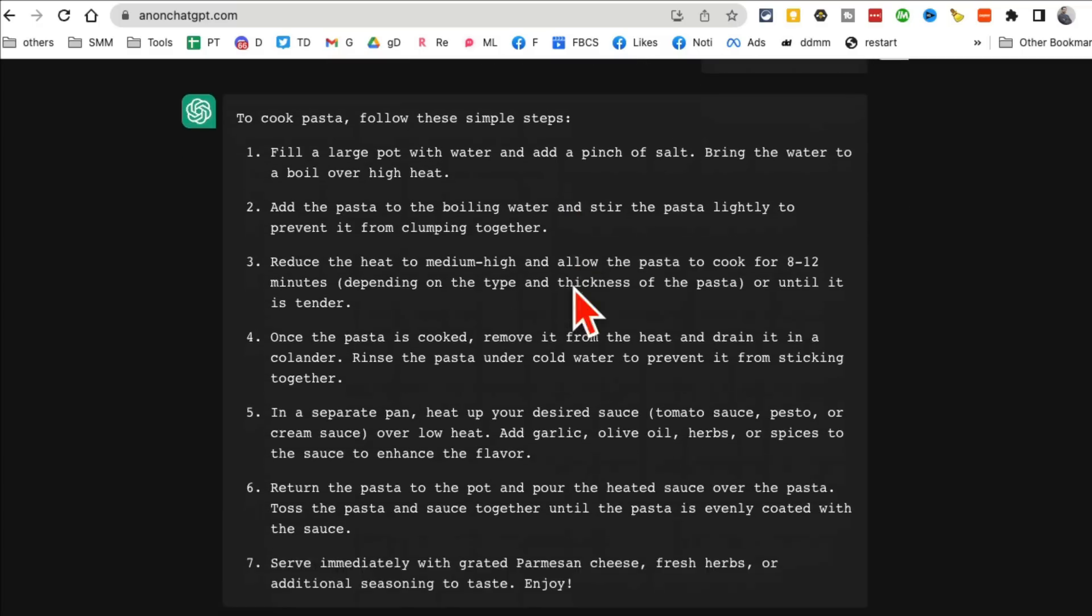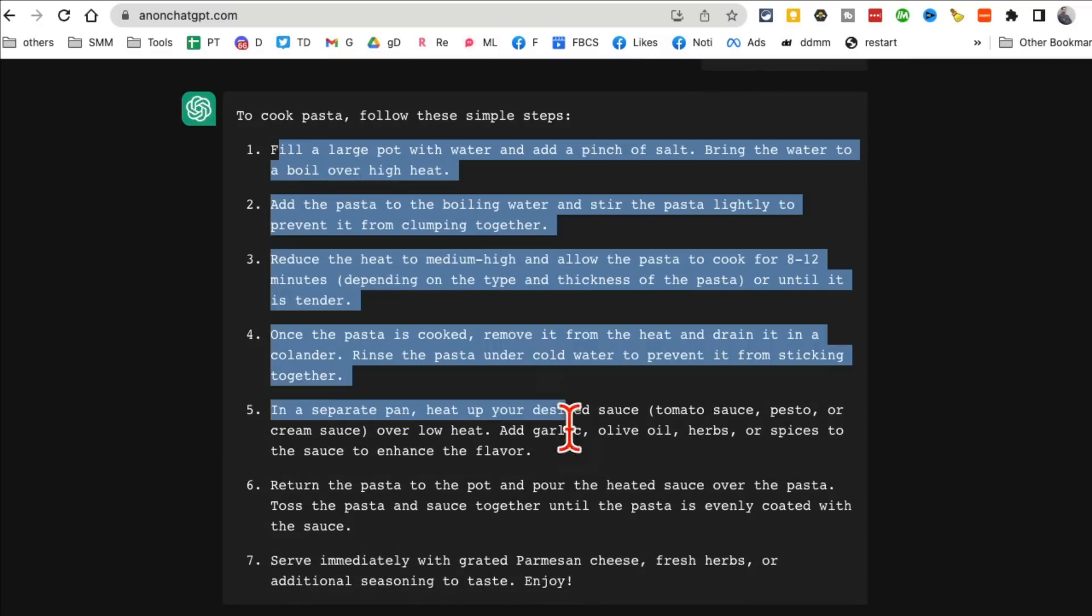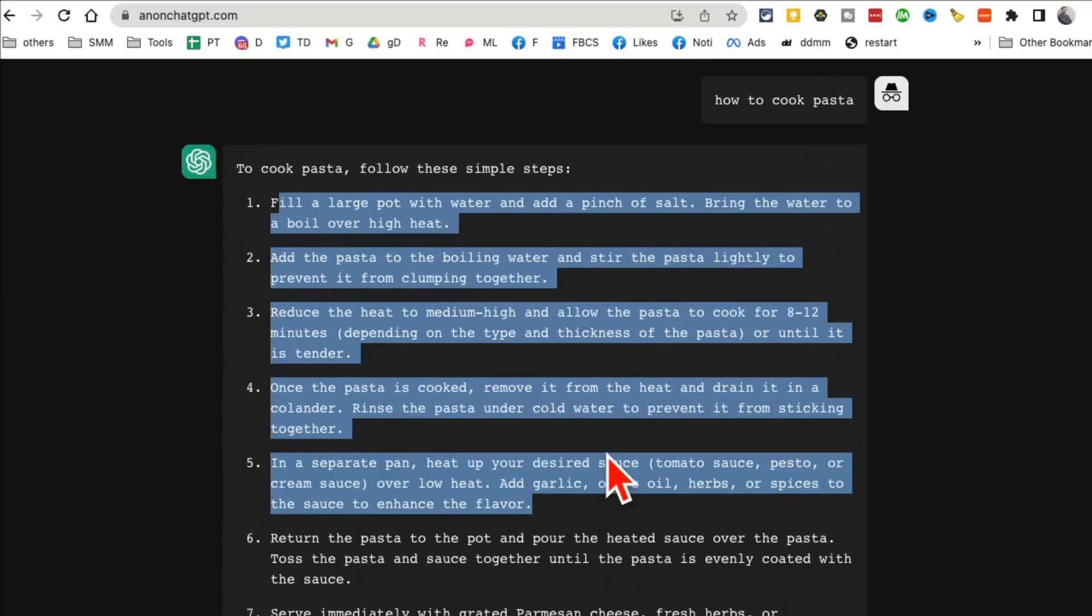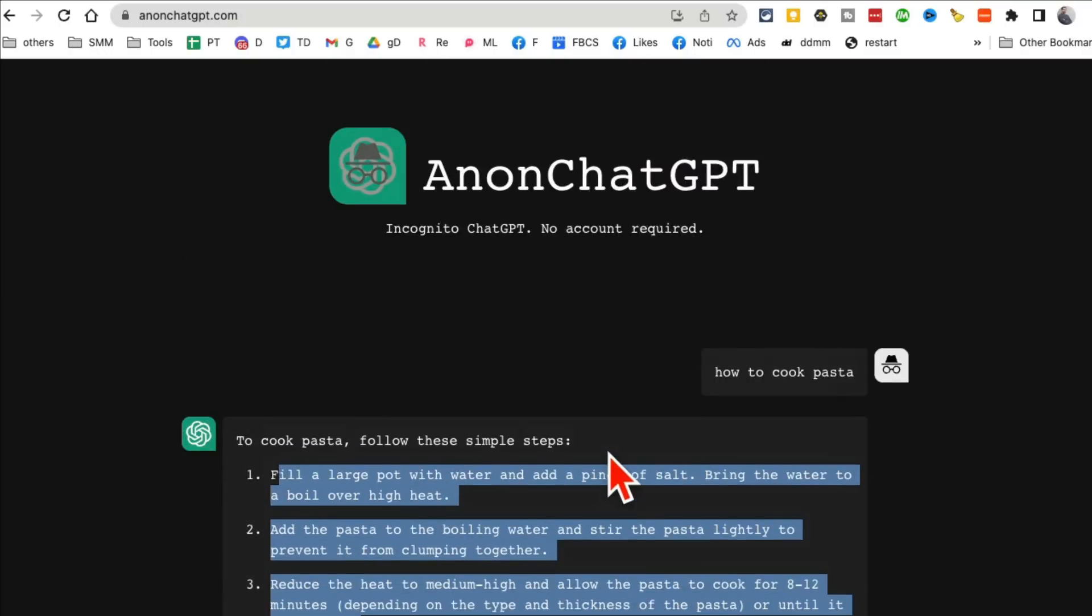And here it goes. Look at this, I got my recipe and all the steps from Chat GPT. If you don't like to create accounts on Chat GPT, this is the tool for you. Here's the URL: AnonChatGPT.com.